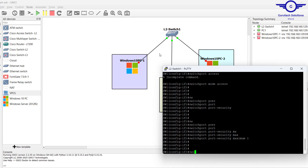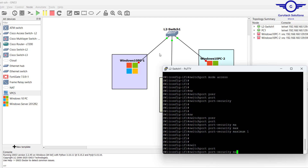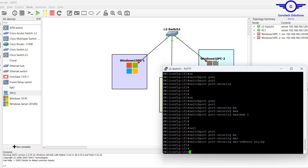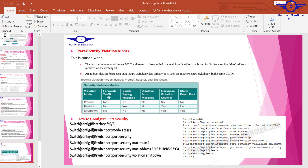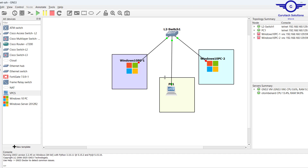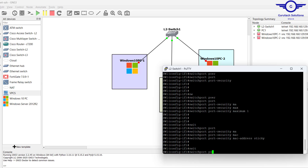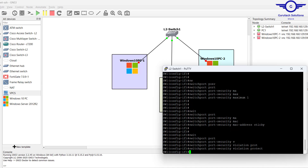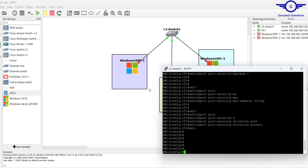Then switchport port-security mac-address sticky — for this interface I'll use sticky to get the MAC address automatically. For the violation mode, we can use protect, restrict, or shutdown. Let's use protect for this one: switchport port-security violation protect. The violation mode defines what to do when the rules are violated — shut down the port, restrict traffic, or protect the port. Exit the interface.